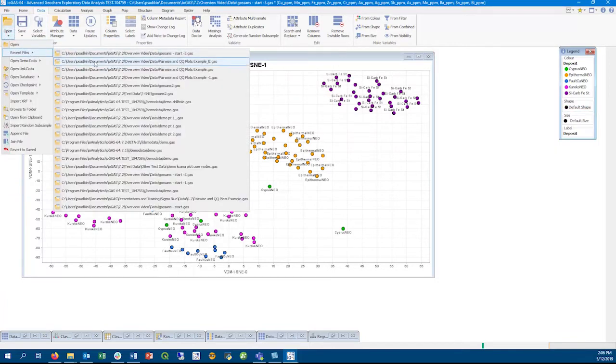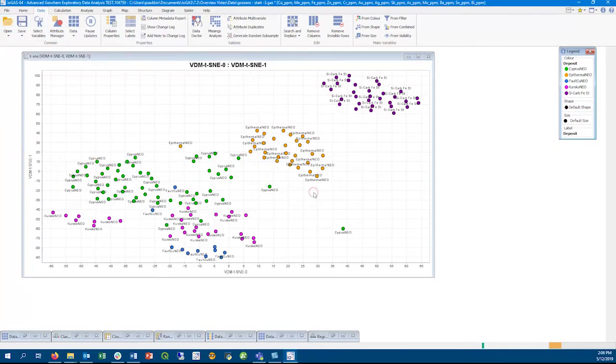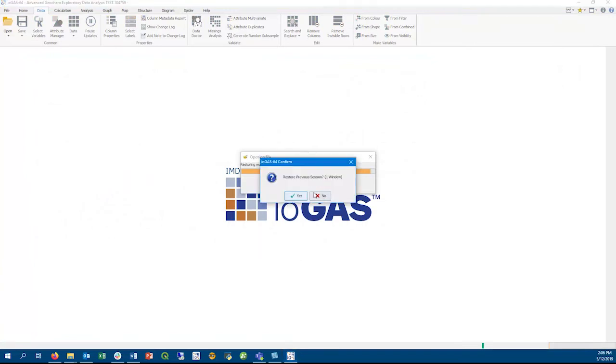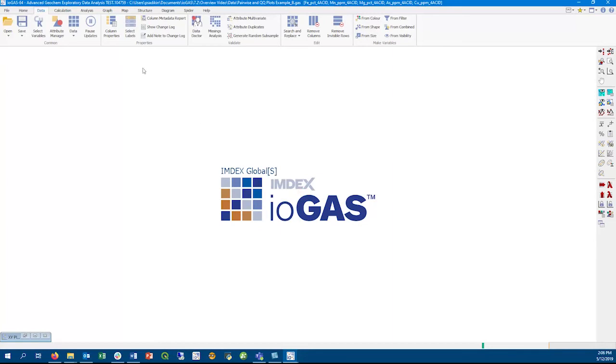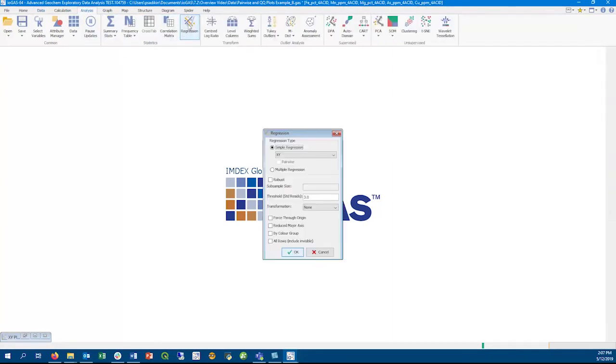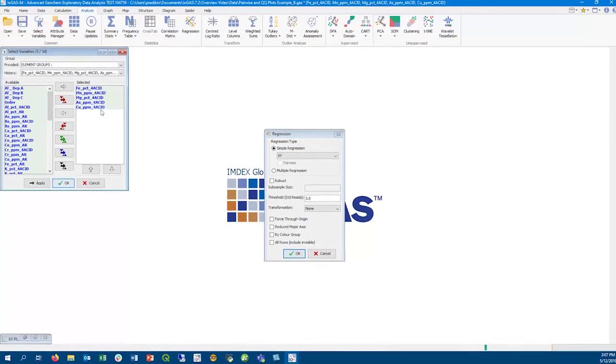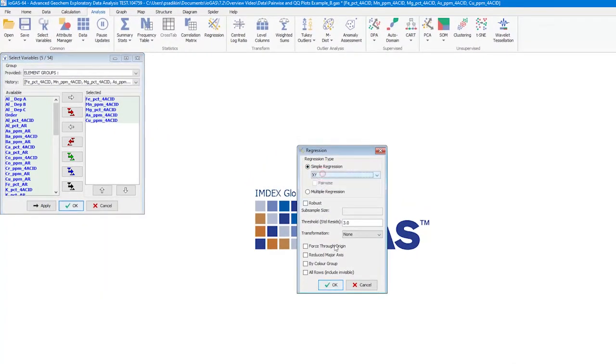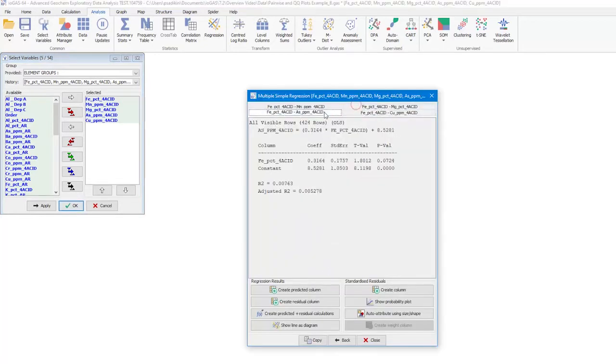We'll move on and look at how we have improved the regression analysis tool in this version of IGAS. This dataset consists of assay data analyzed using two different methods. The changes we made to this tool will make it easier to look at this sort of data. We've made it possible to now do multiple simple regressions at the same time.